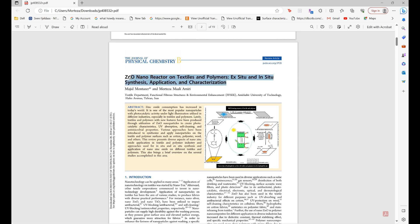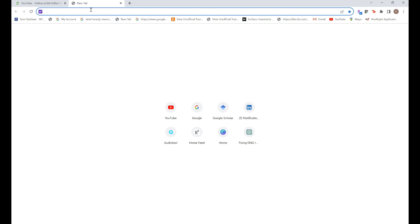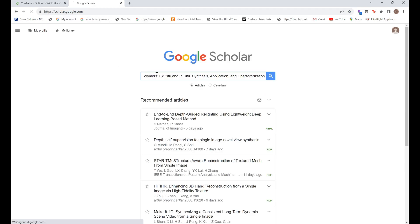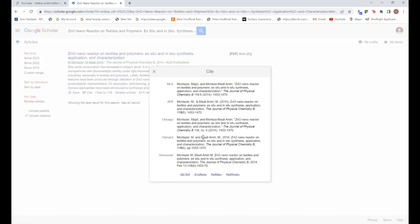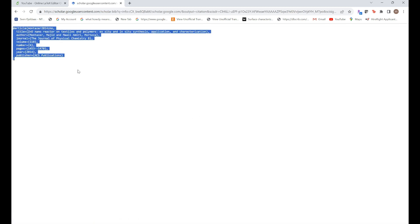First just copy the title and then go to Google Scholar. Just paste the title here. Something is going to come up. All you have to do is you just go here on the cite and click on it and go to the bib text and just copy this part.